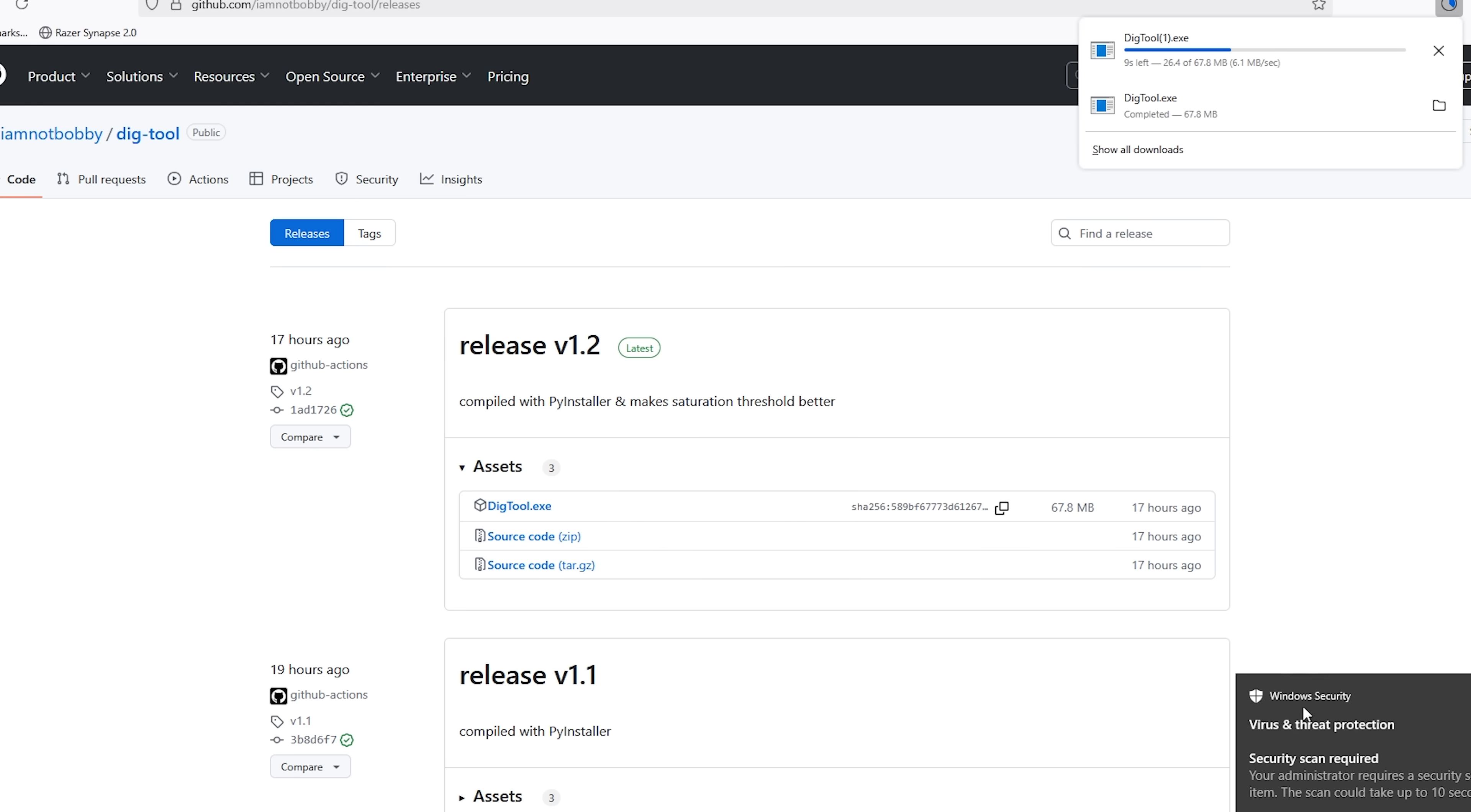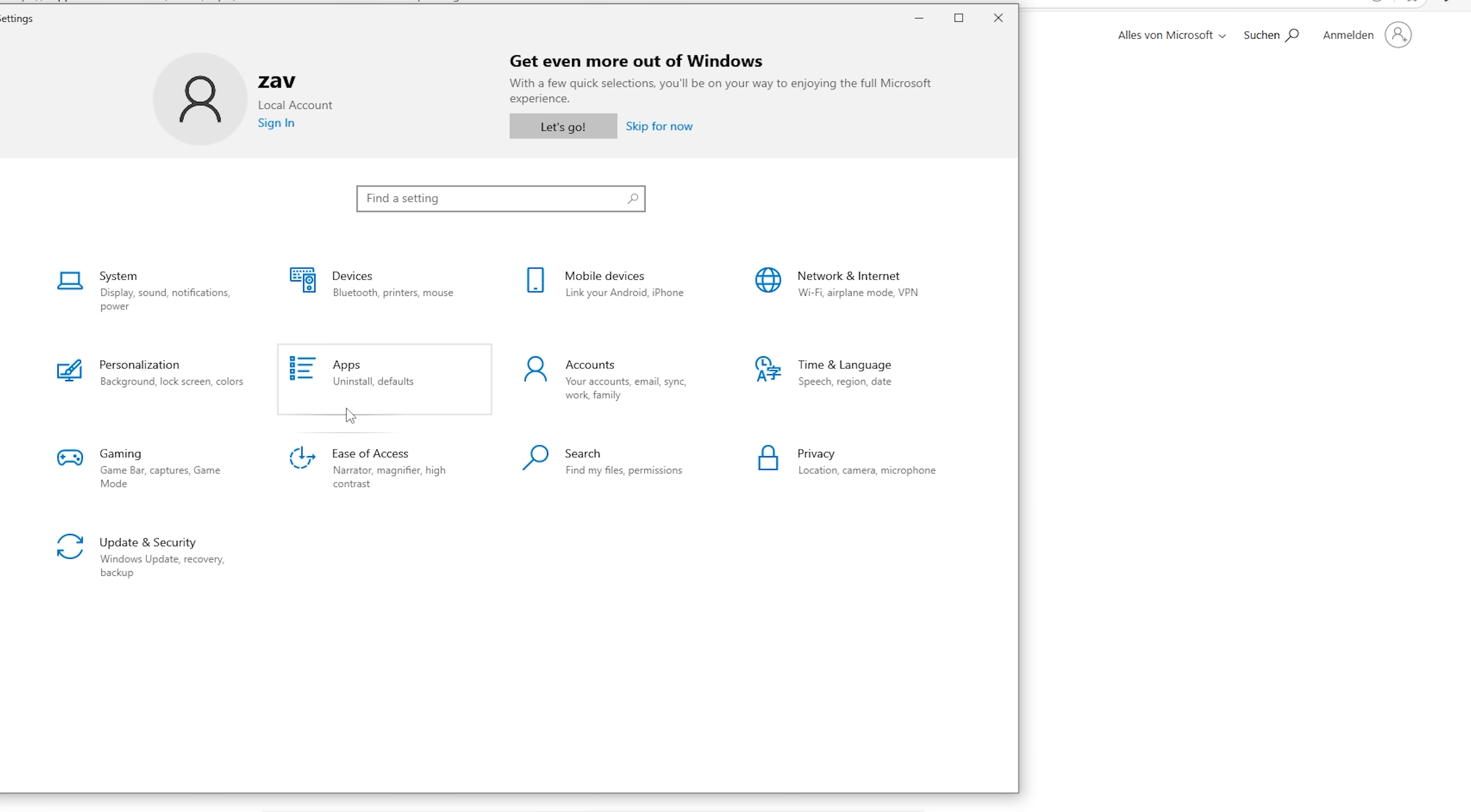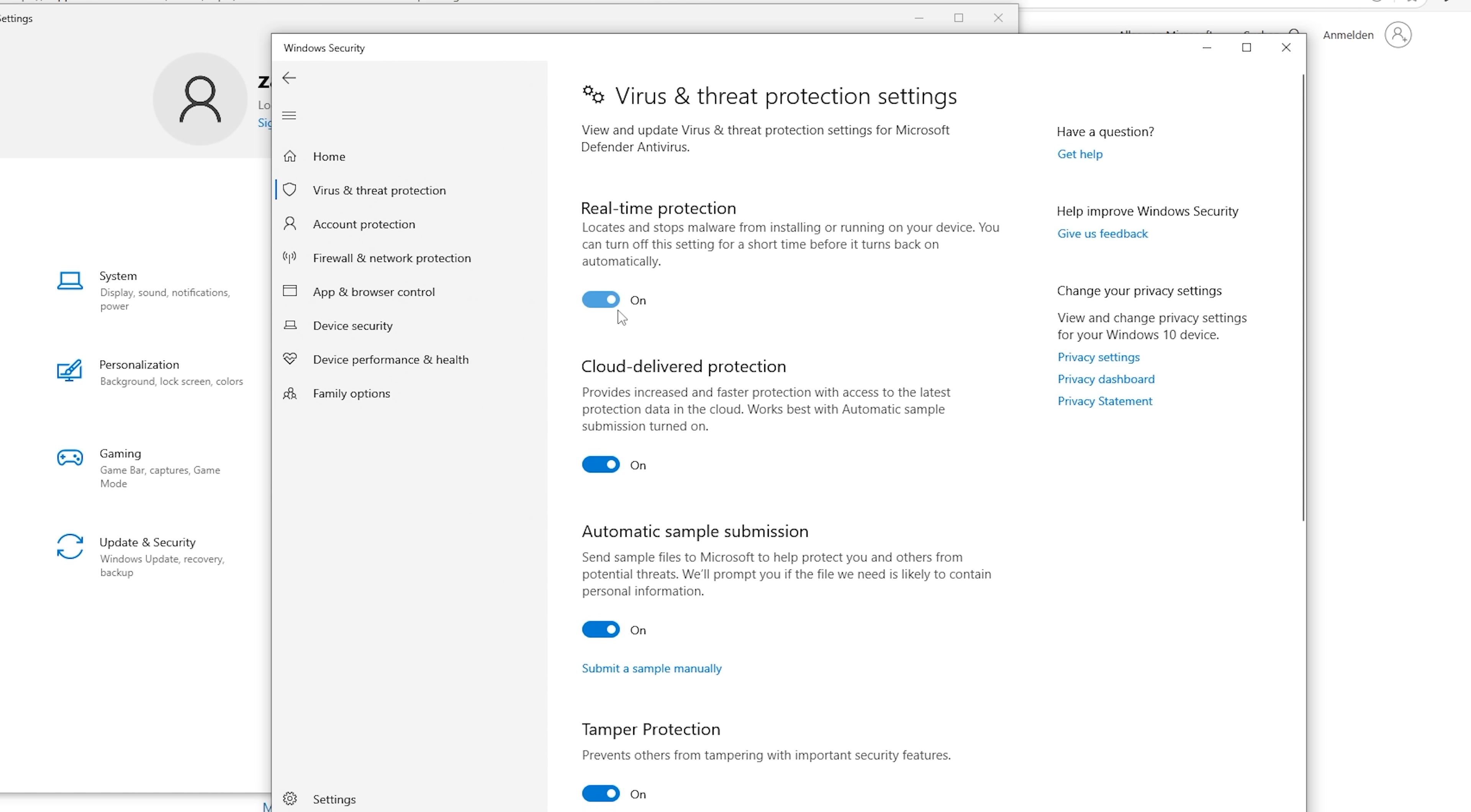There's a virus threat protection you have to turn off, so you basically just have to go into your settings, type in settings. Now, once you're in the settings, type in virus and threat protection. Once you're here, go to manage settings on the virus and threat protection tab, then turn off real-time protection.